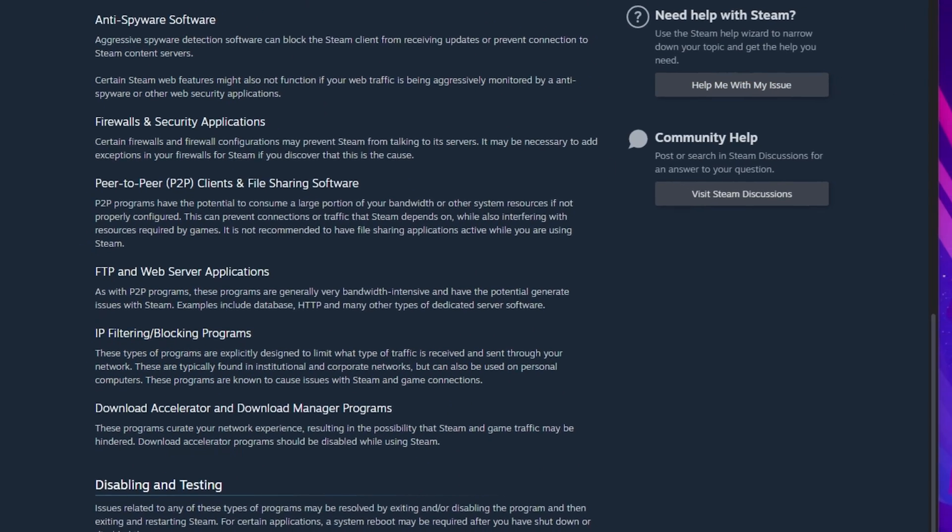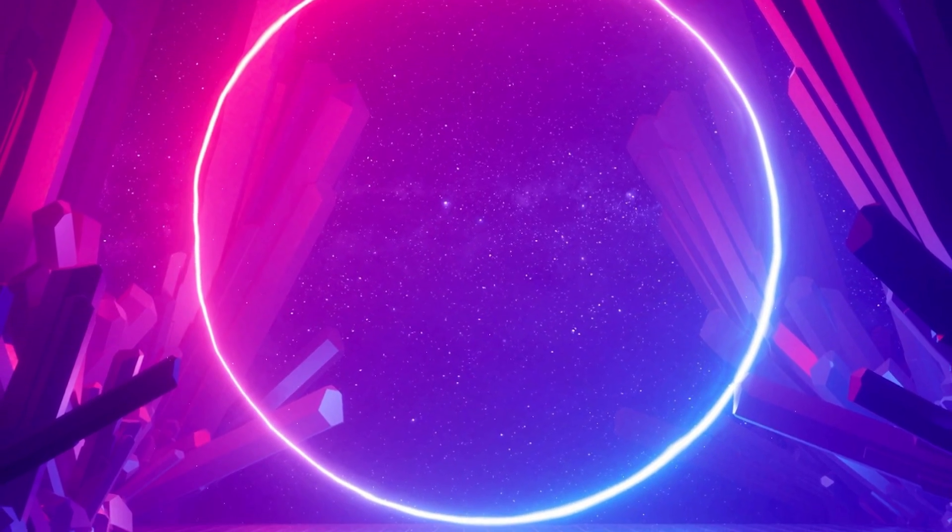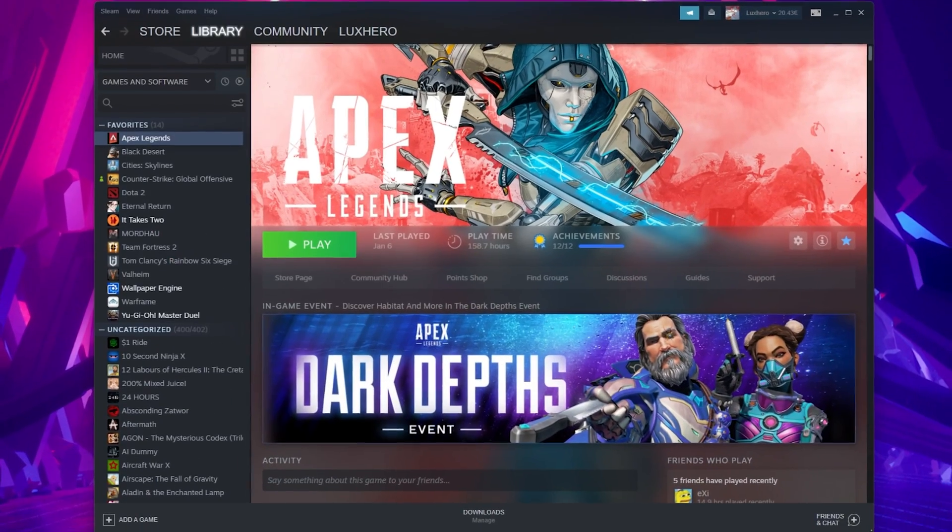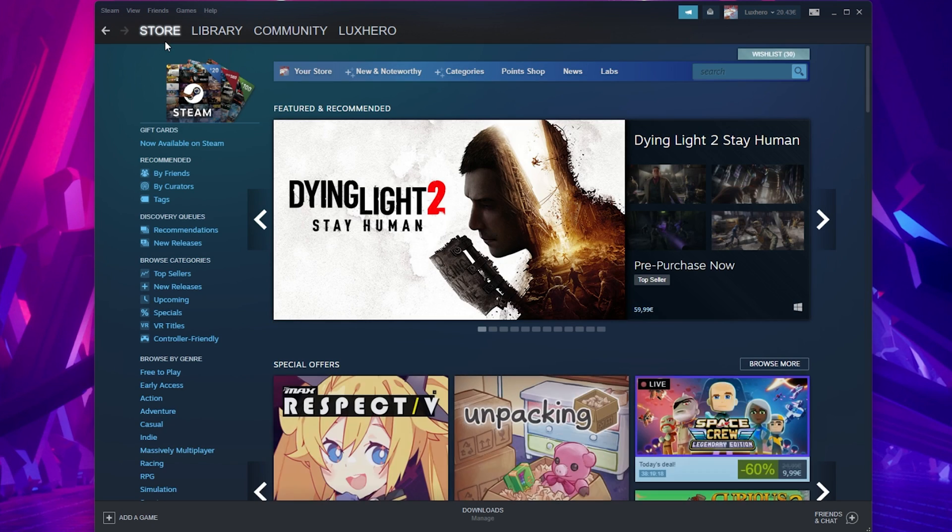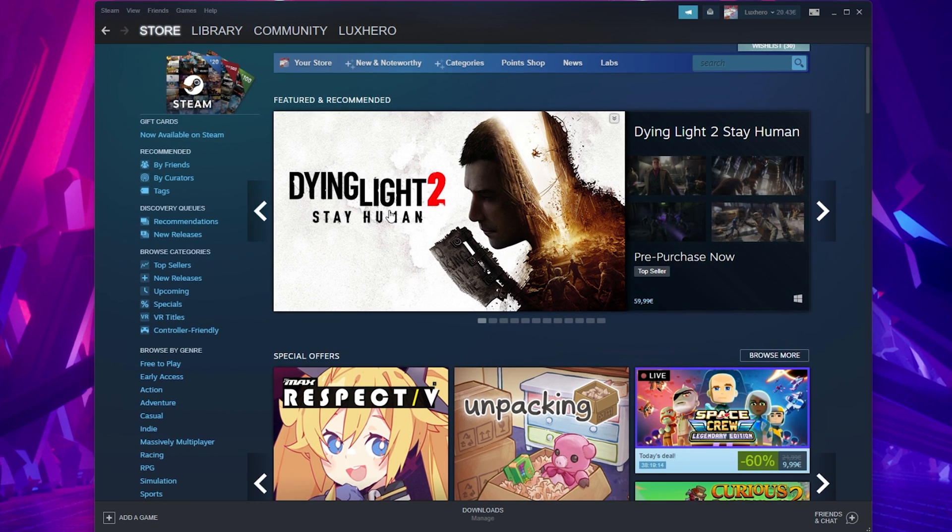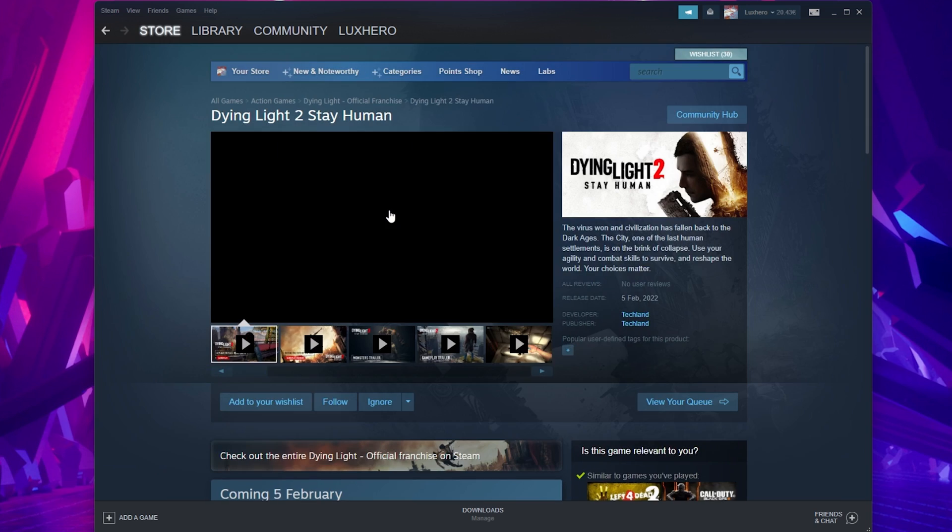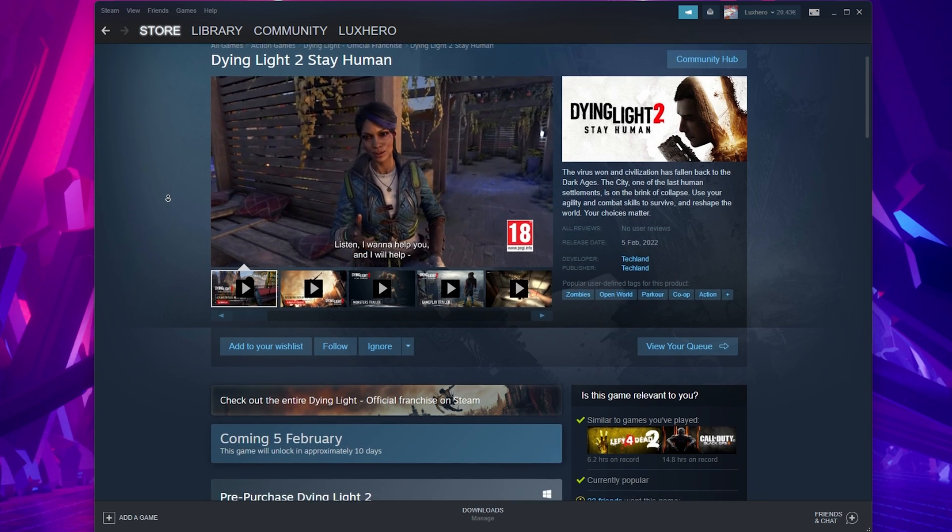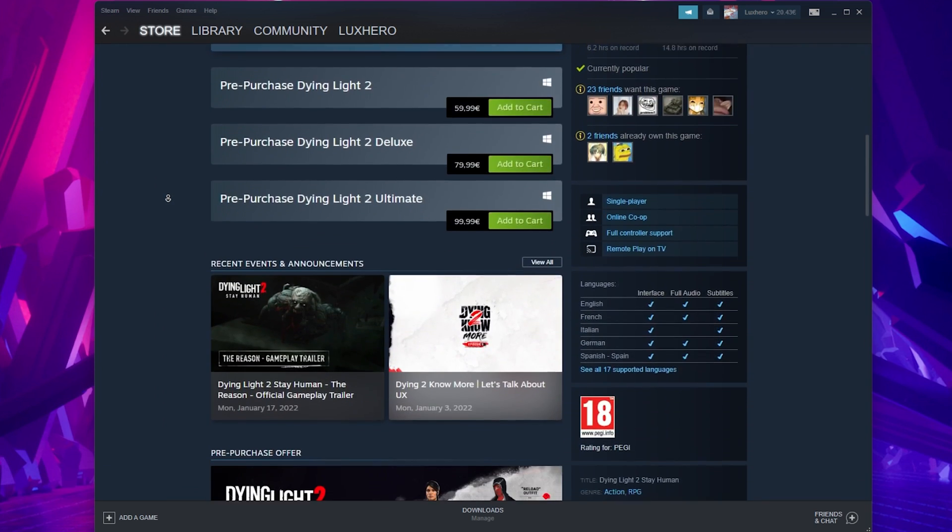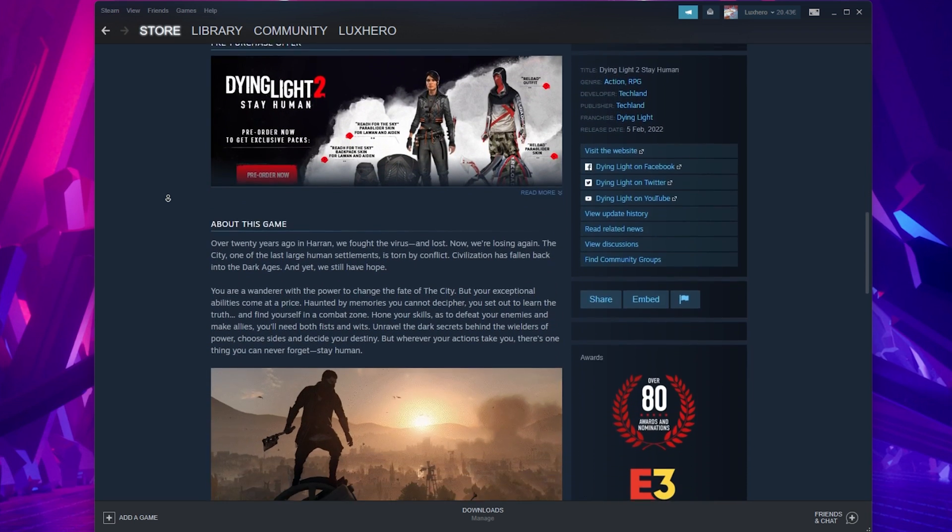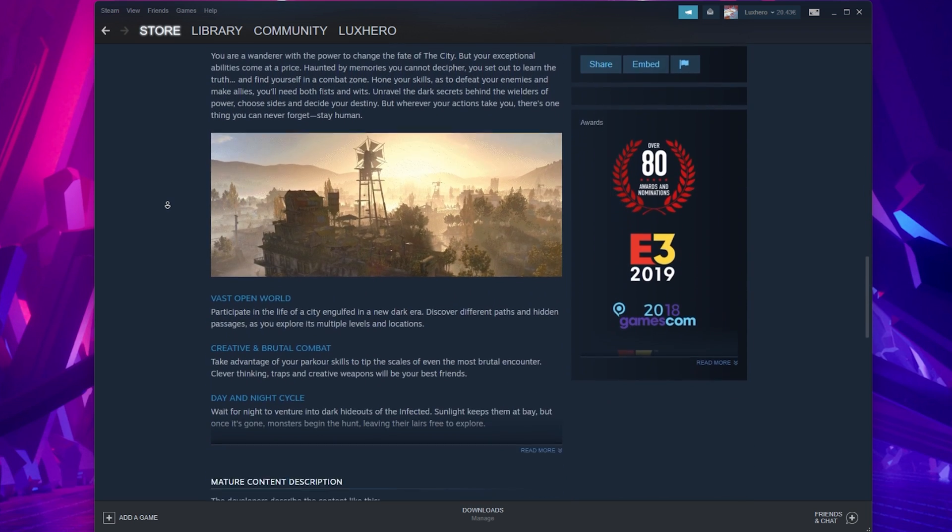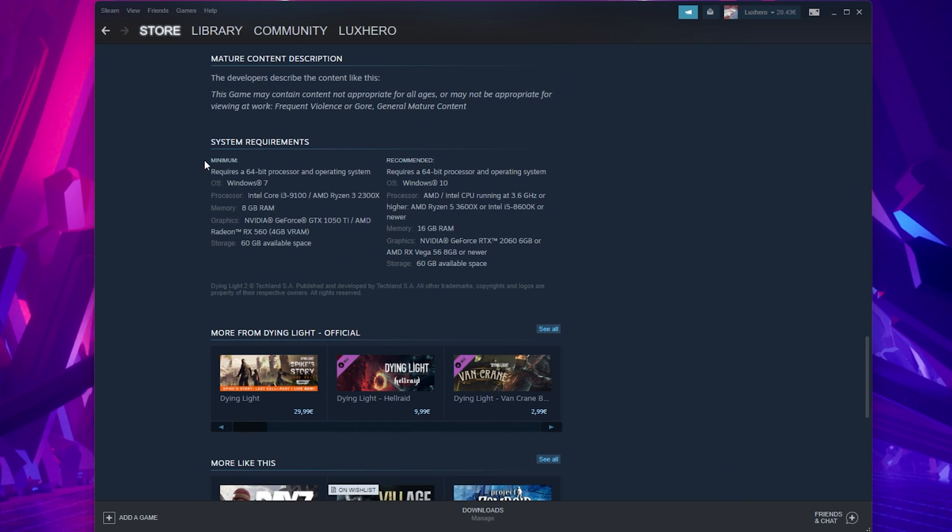Next, check the game's system requirements as they may not launch if your PC is just at or below the game's system requirements. In your Steam launcher, search for the game you are trying to launch. On the game's page, scroll down and then you can preview the minimum and recommended system requirements for the game.